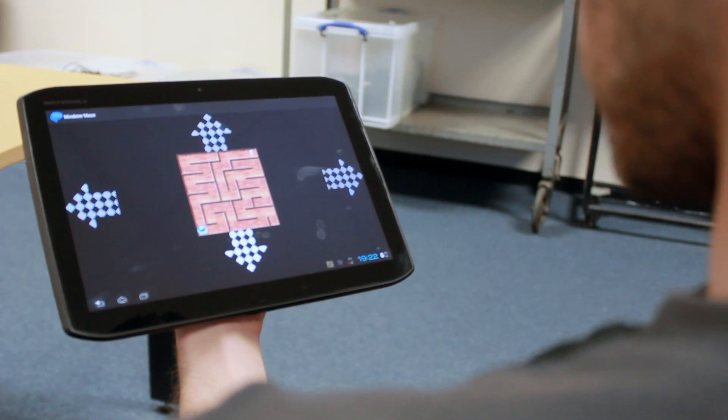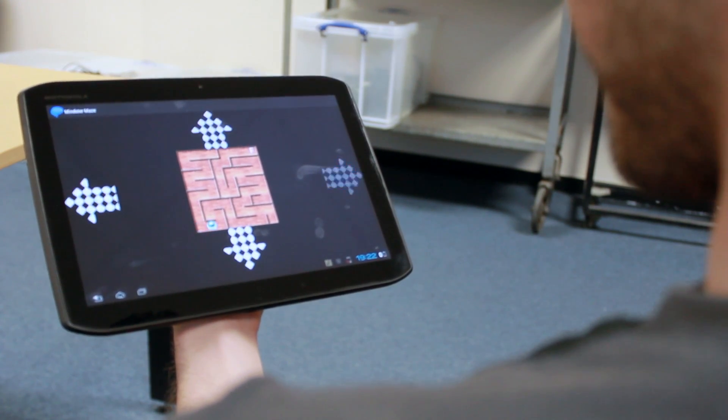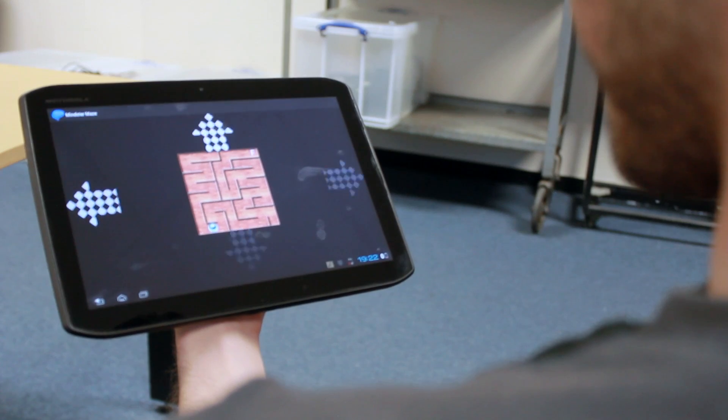The Mindster Maze uses steady state visually evoked potentials, or SSVEPs, to classify user commands. These occur when the user focuses visual attention on flickering stimuli. Using real time spectral estimation, user commands can be categorized.